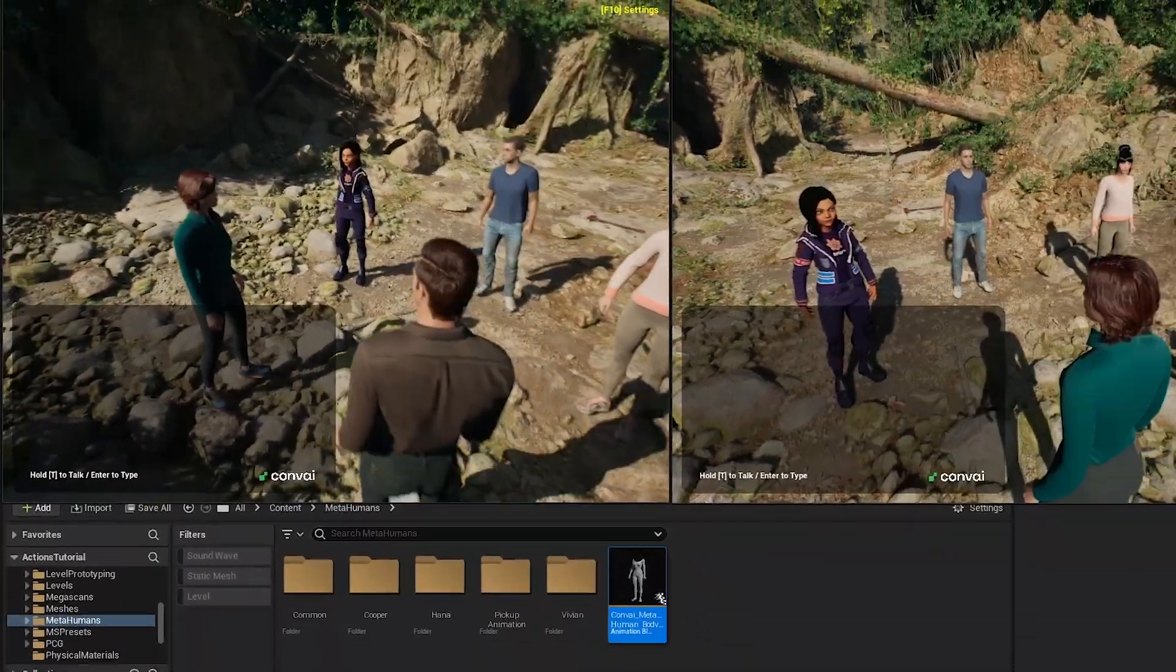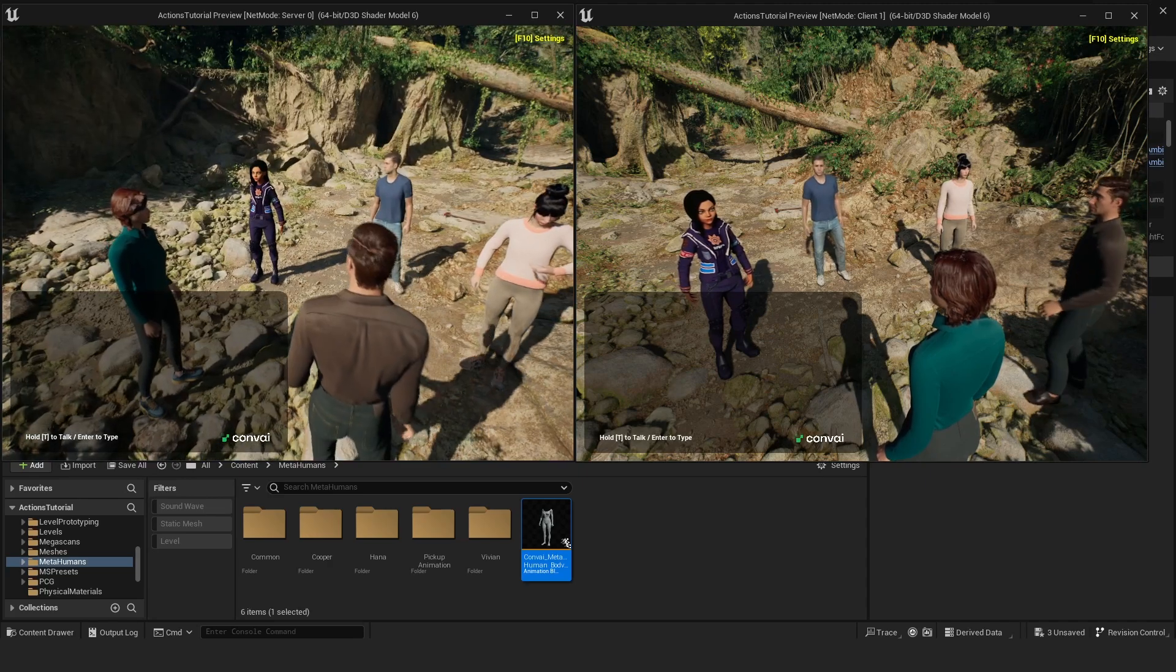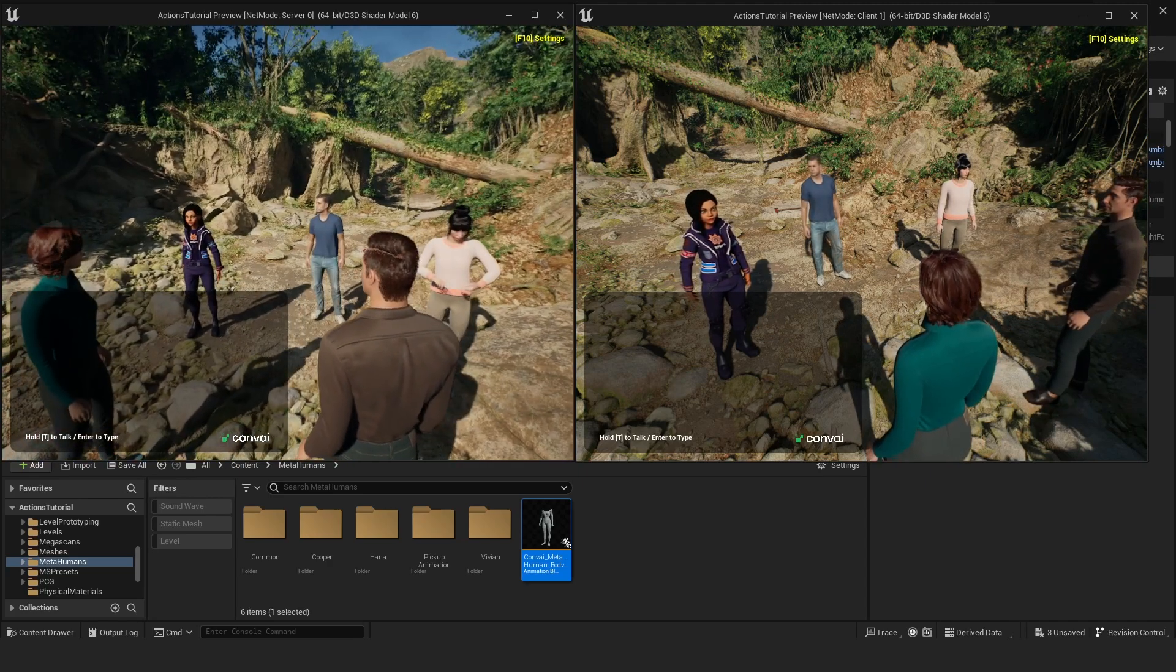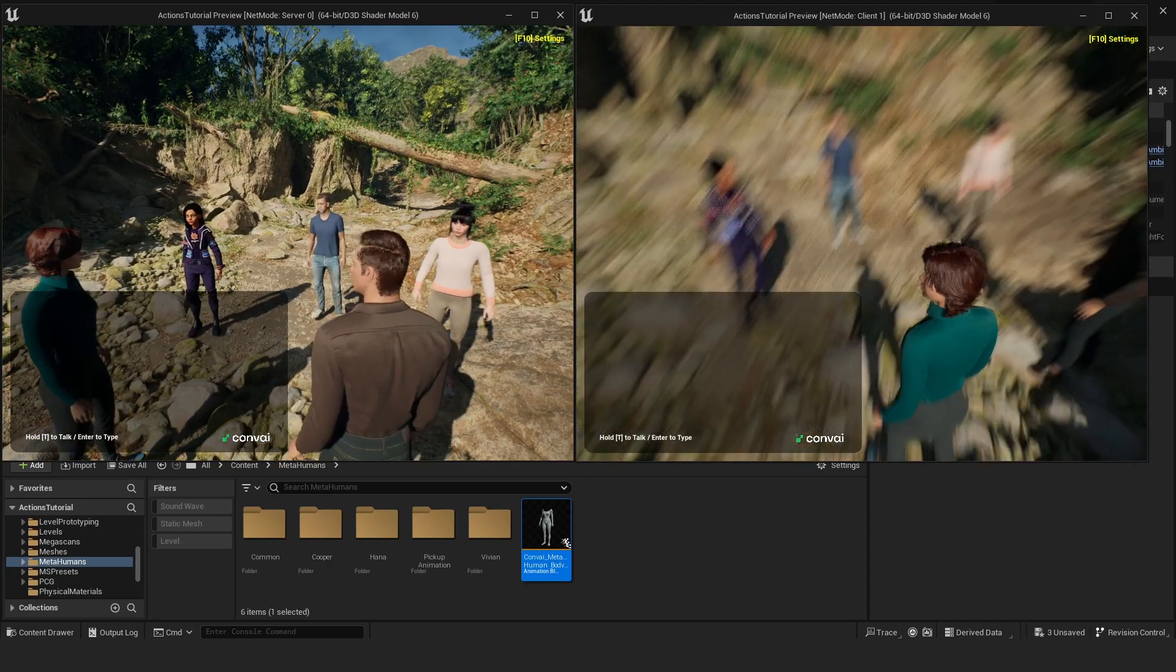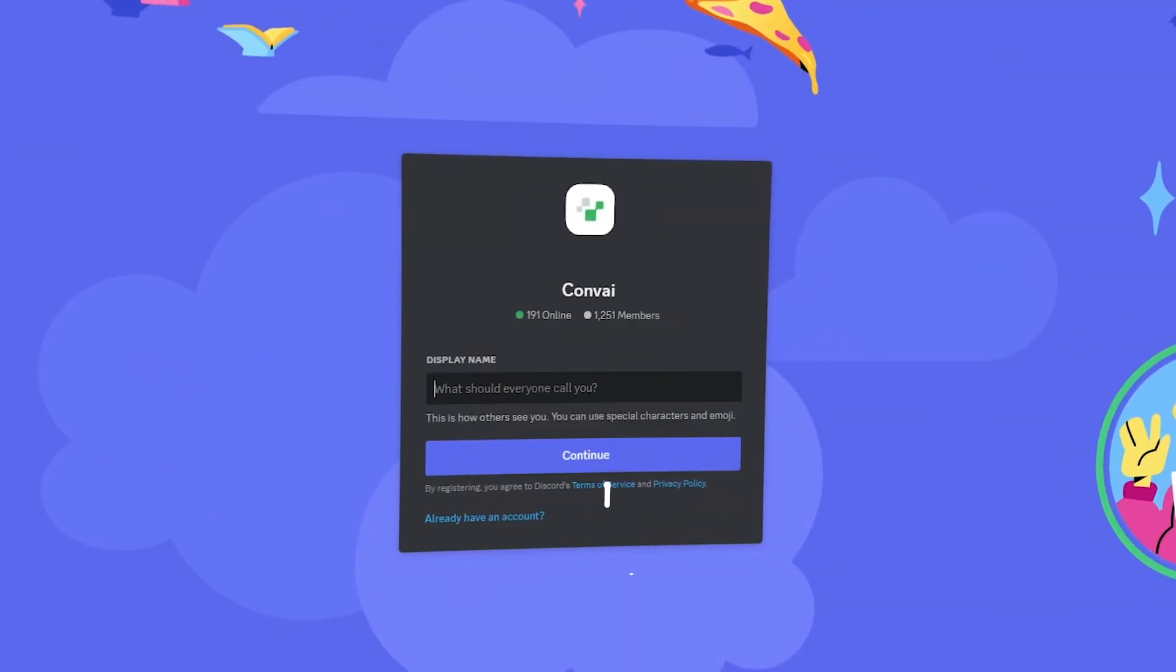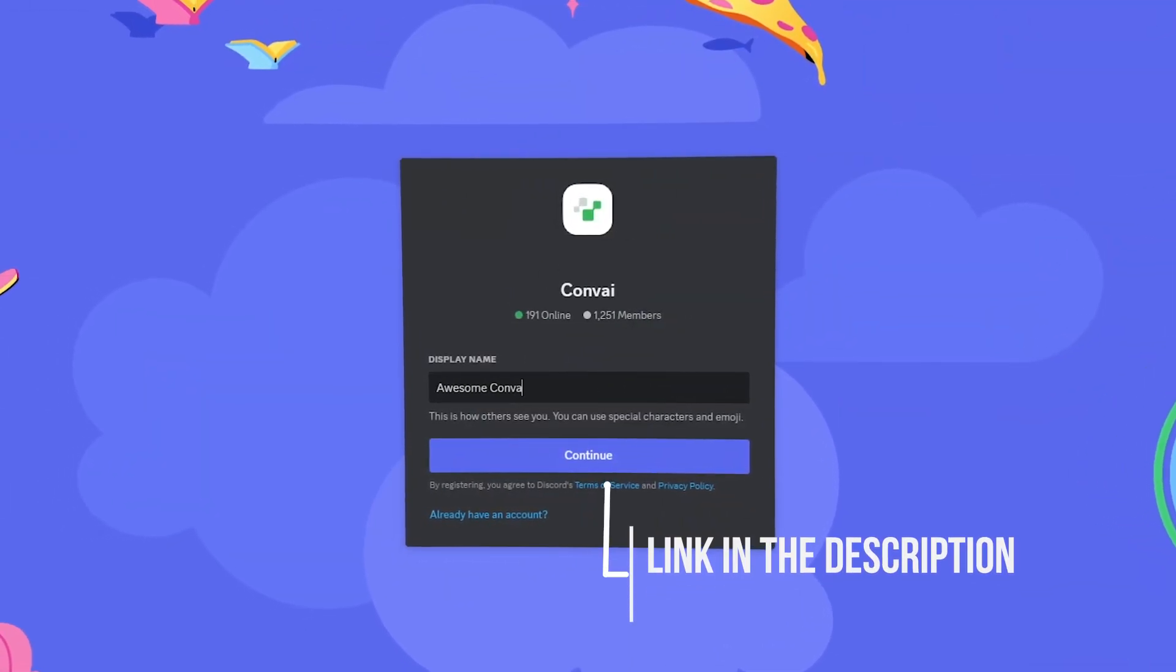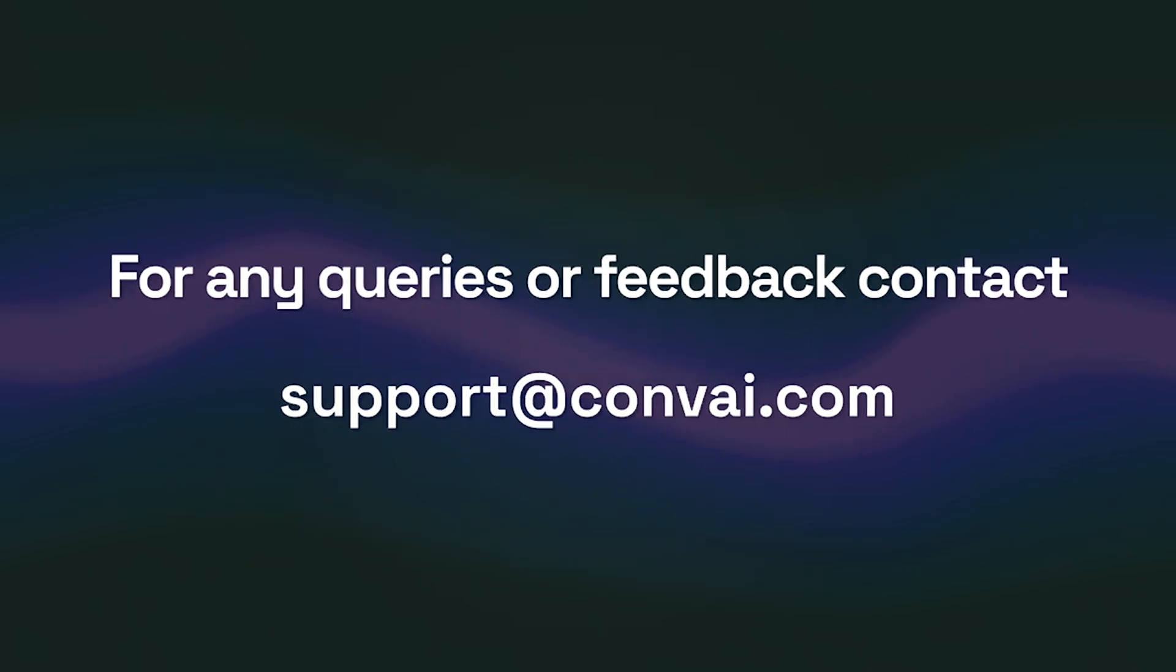I hope you enjoyed this video. Here we've demonstrated how straightforward it is to integrate multiplayer functionality into your game using Convey. As always, come by our Discord for any questions or email us at support at Convey.com